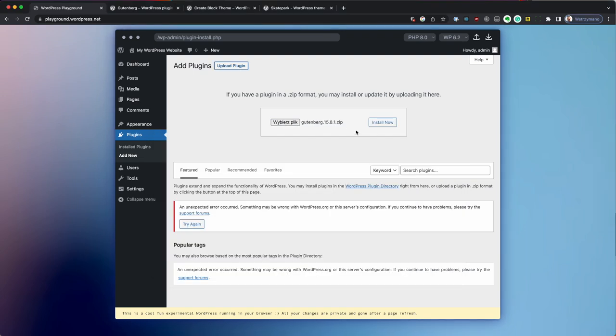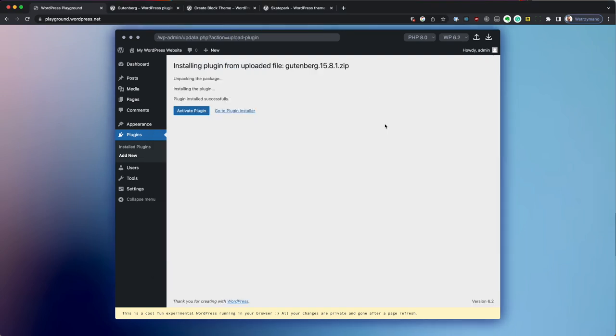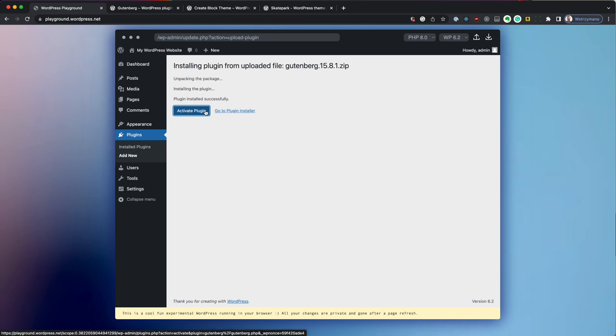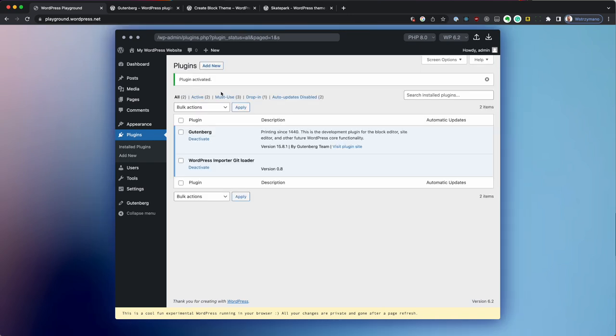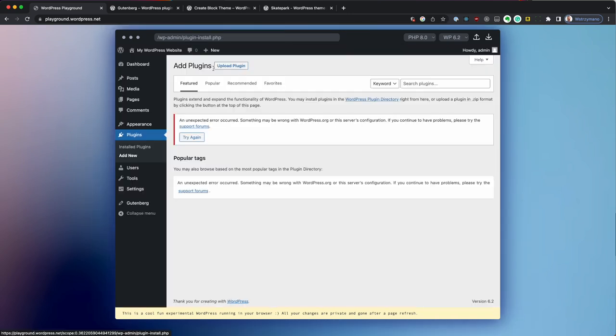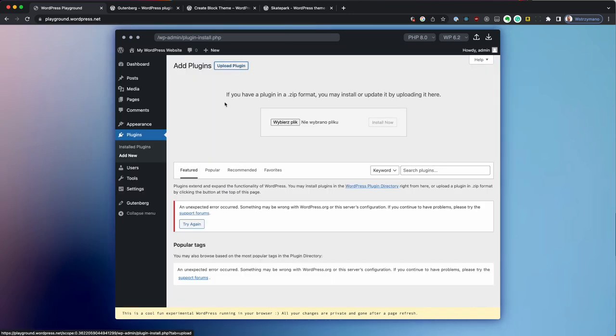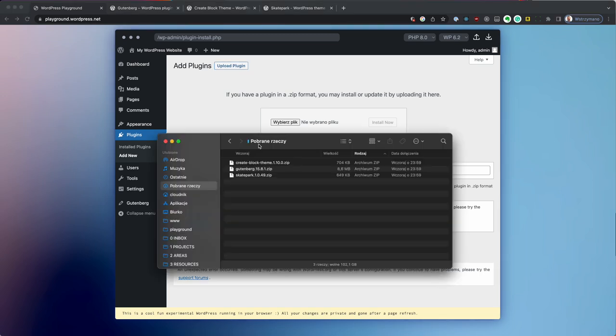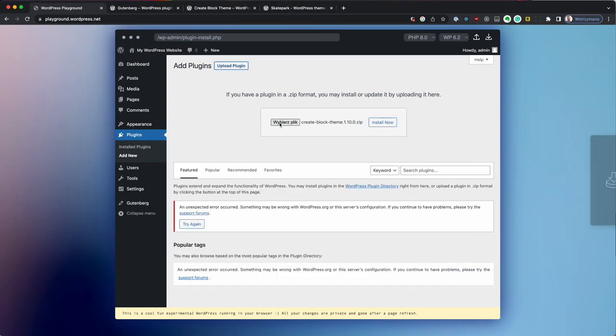So then I can install it and activate it and I'm going to do the same thing with the Create Blog Theme plugin. So again, I'm just going to drop a zip file and install it and activate it.